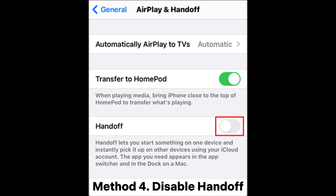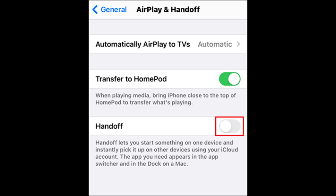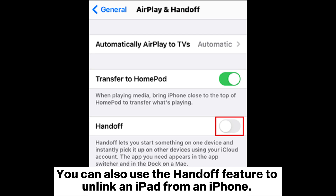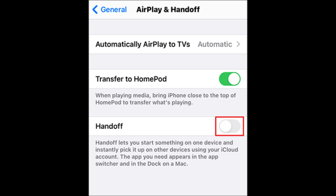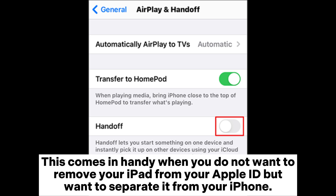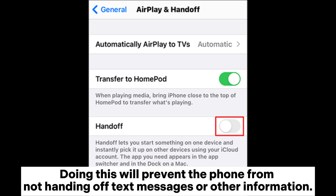Method 4: Disable Handoff. You can also use the Handoff feature to unlink an iPad from an iPhone. This comes in handy when you do not want to remove your iPad from your Apple ID, but want to separate it from your iPhone. Doing this will prevent the phone from handing off text messages or other information.